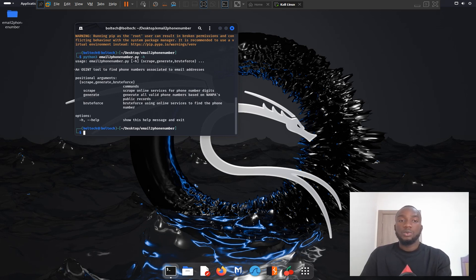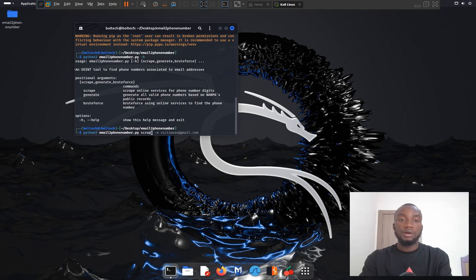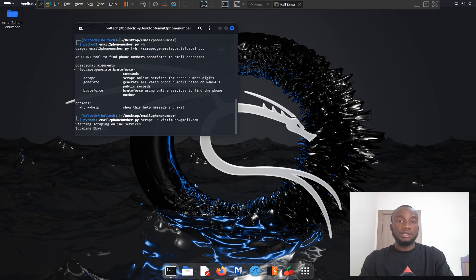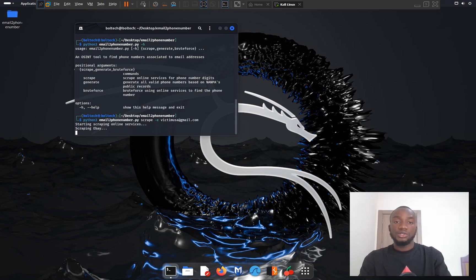Now I'll demonstrate how to use the scrape function. I run: python3 email-to-phone-number.py --scrape -e victimusa@gmail.com and press enter. This scrapes eBay to check if the email address is registered on the platform. If found, it returns the first three digits and the last four digits of the phone number associated with that email.